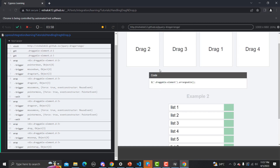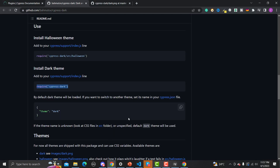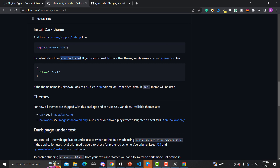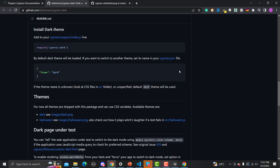Going back to the plugin documentation — by default the theme will be loaded, but if you want to switch to another theme, set its name in cypress.json. So if we want something to be loaded by default and want to switch between themes, we can use it this way. Let me copy this configuration.